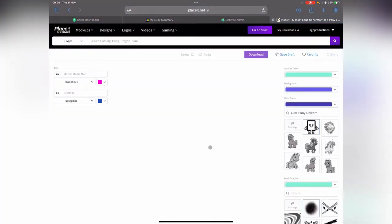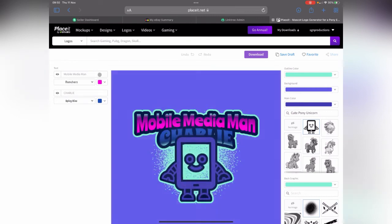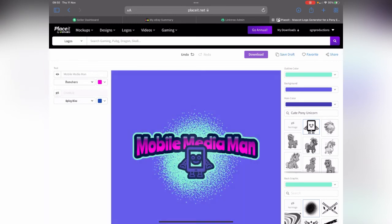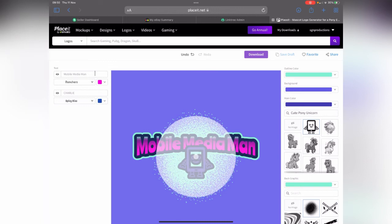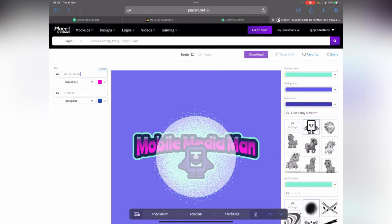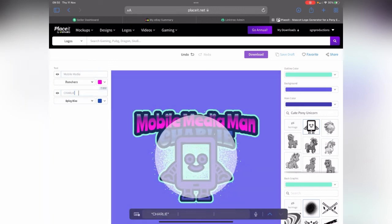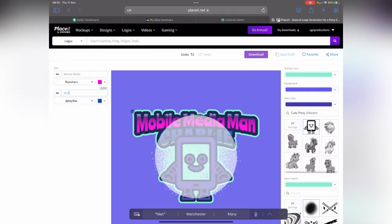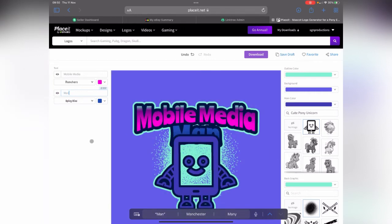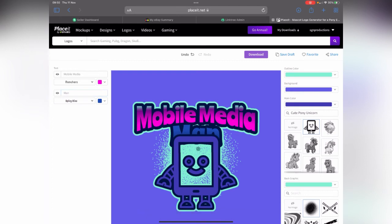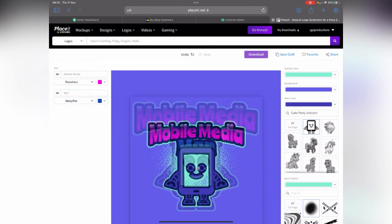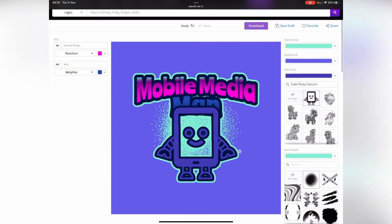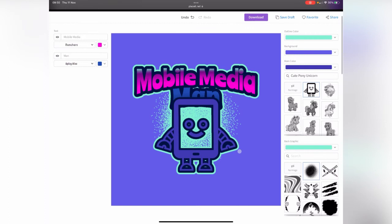We've got Mobile Media Man and this tagline underneath. I don't want that. Maybe I just want to take out the word man and put man underneath instead. Then that's going to update. I'm just going to leave it like that. I kind of like the colors as well.